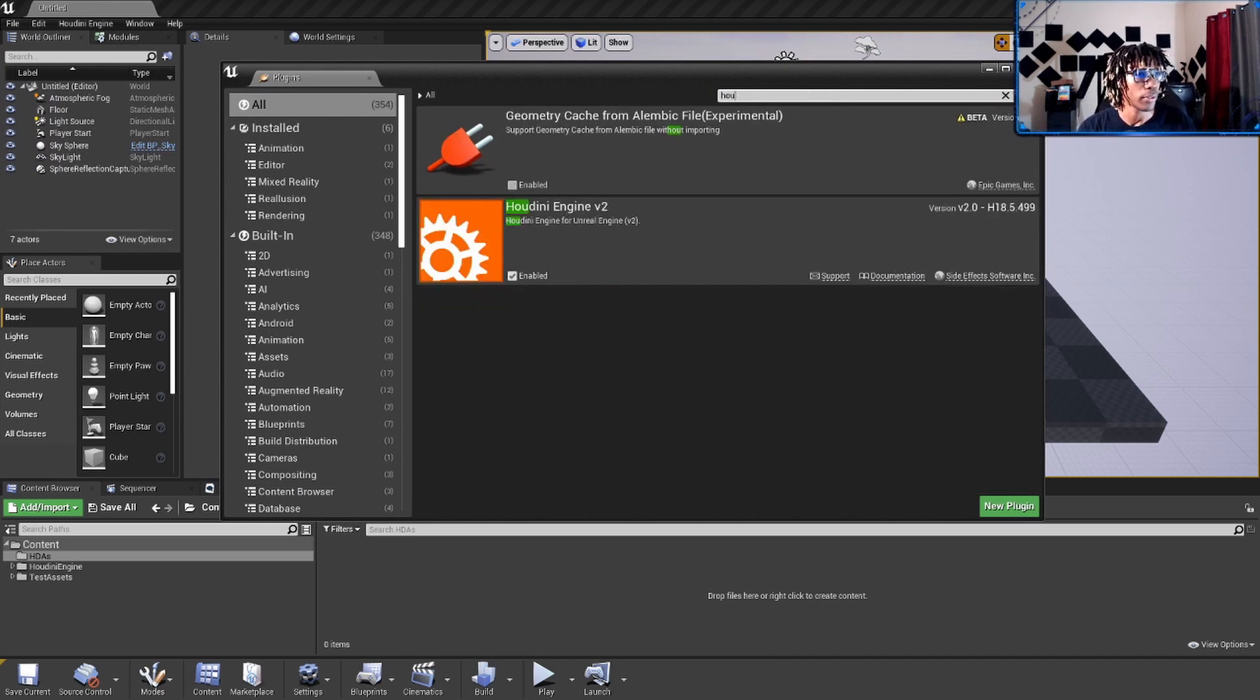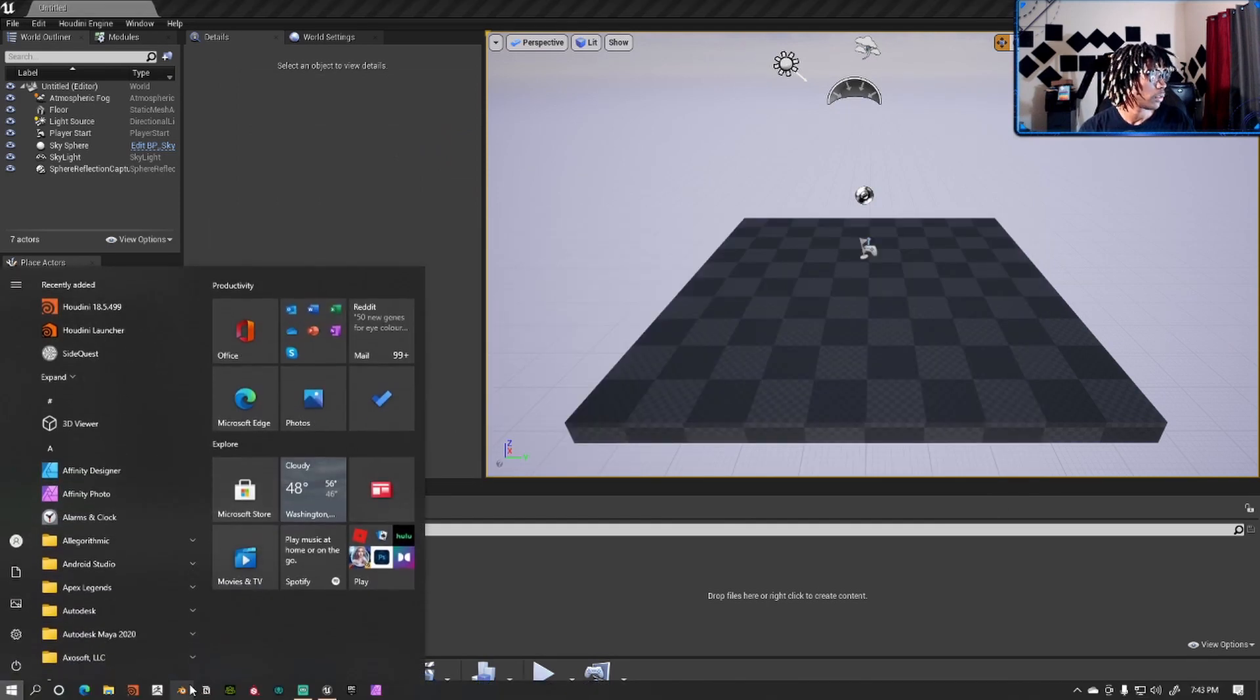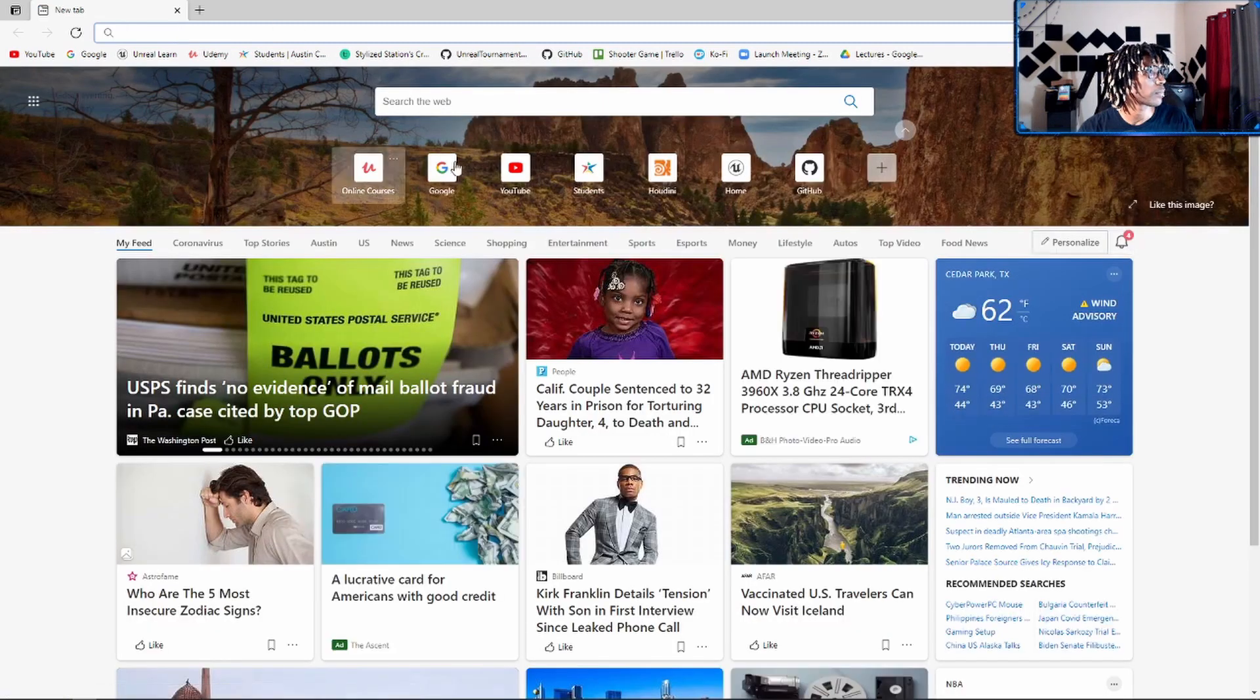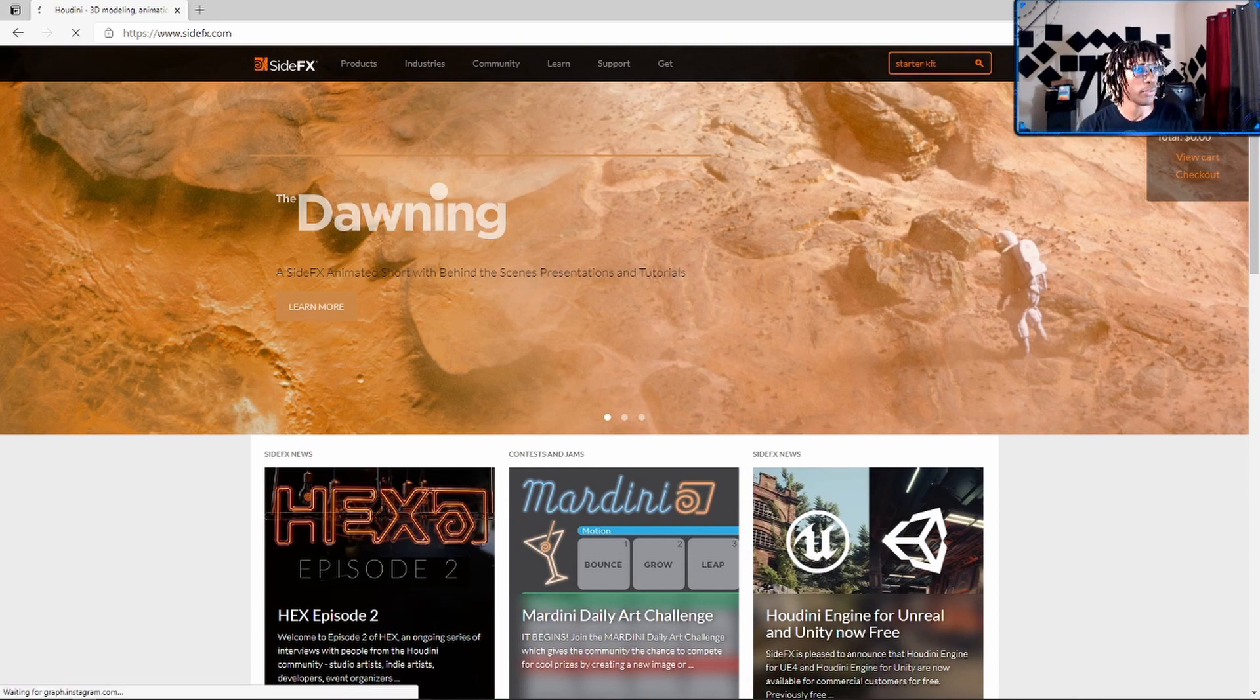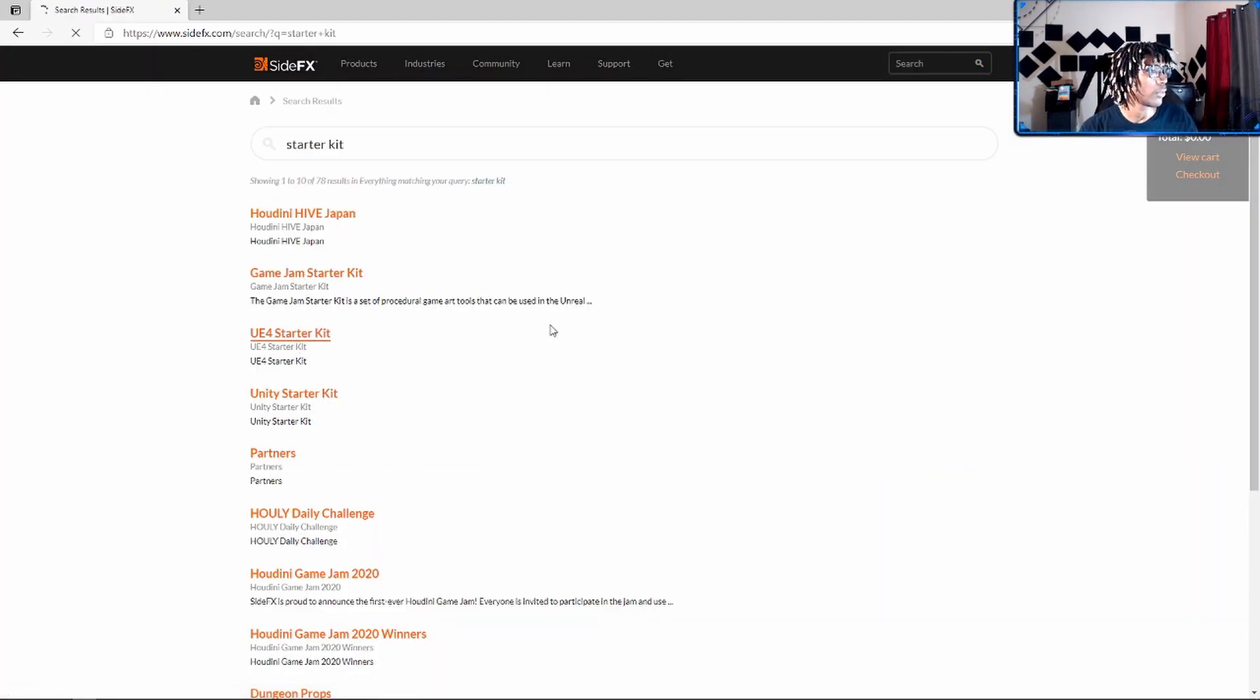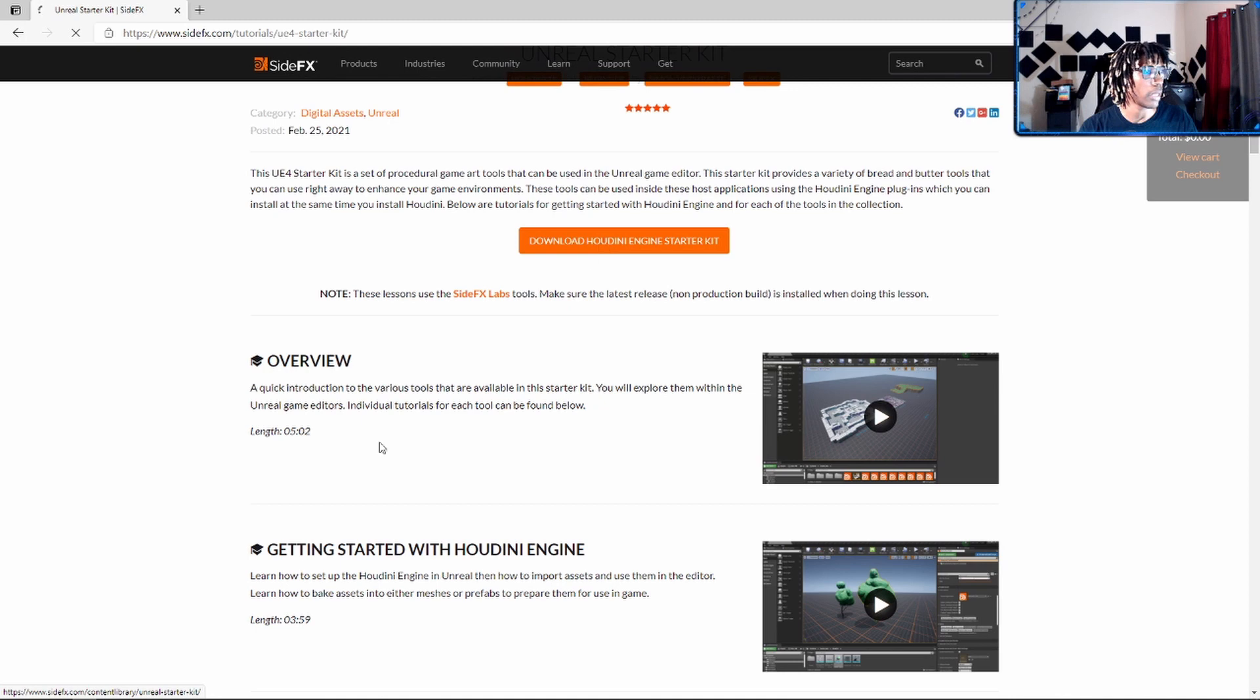There's also some starter kit. There's also some free assets that they start you off with. If you just go back to the website and you get the UE4 starter kit, you can hit this button right here and it'll download a package for you. Right here, hit this download button, and this will download a package for you.